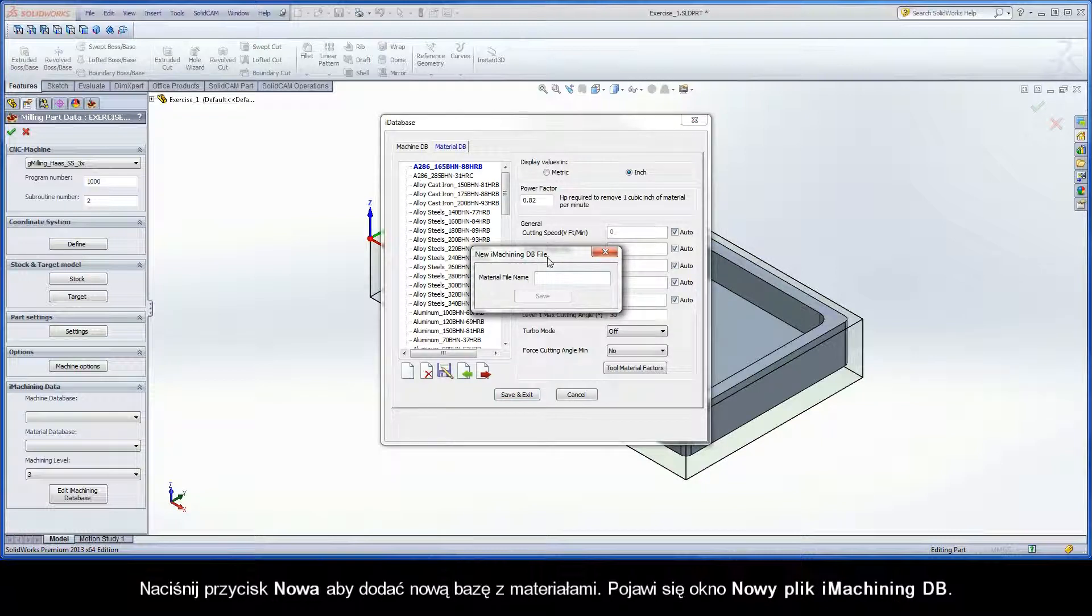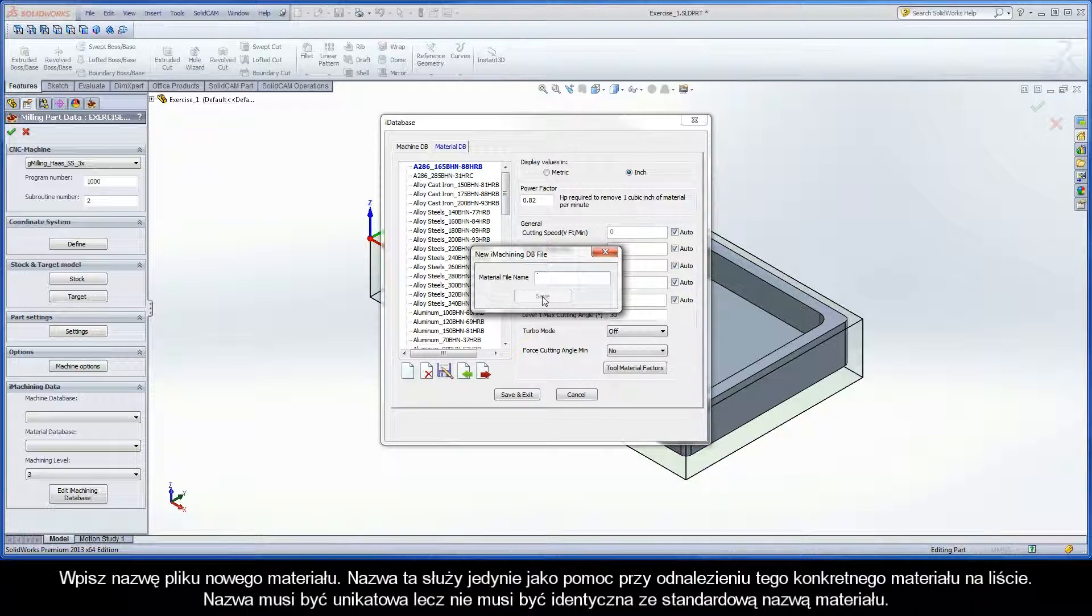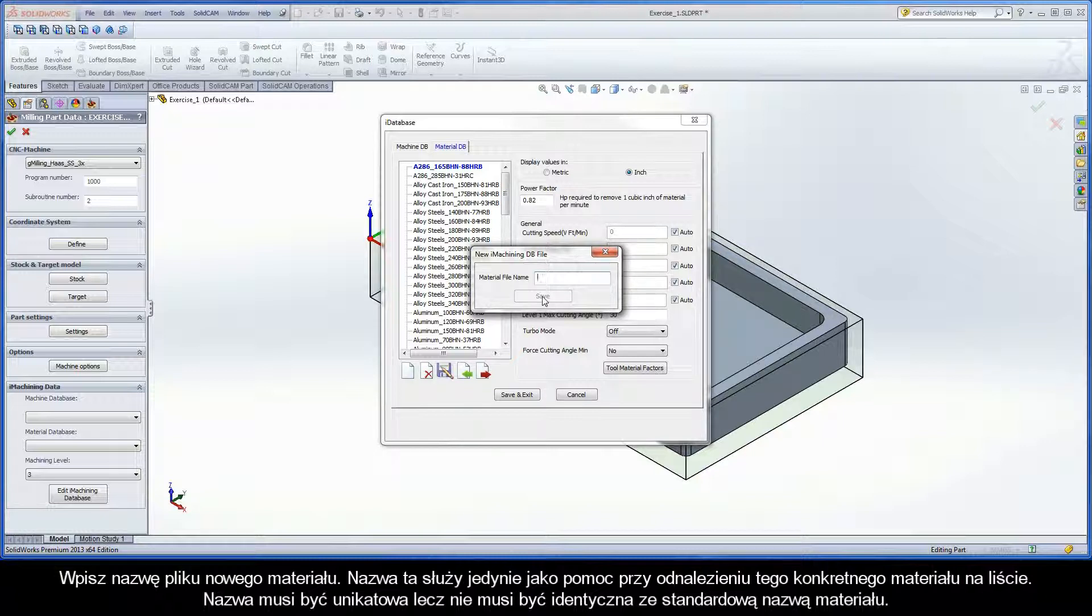The new iMachiningDB file dialog box is displayed. Enter a name for the new material file. The name only serves to help you visually identify the specific material in the list. It must be unique, but does not need to be identical to the material's standard name.